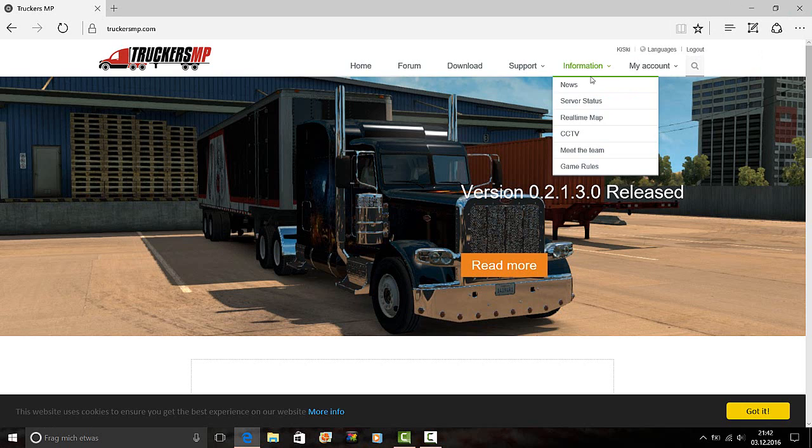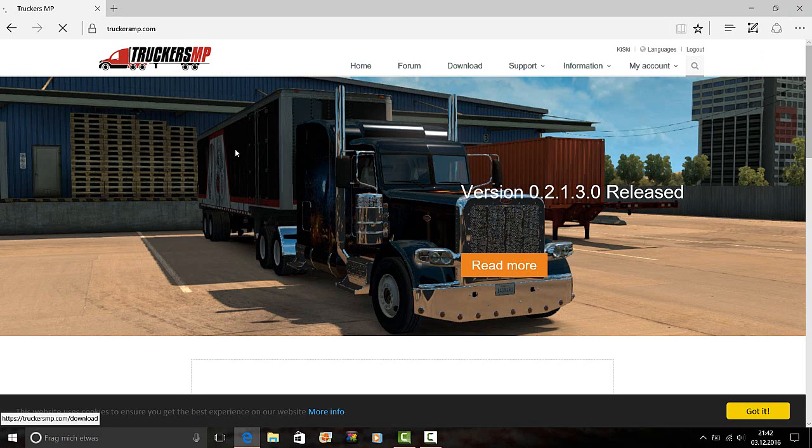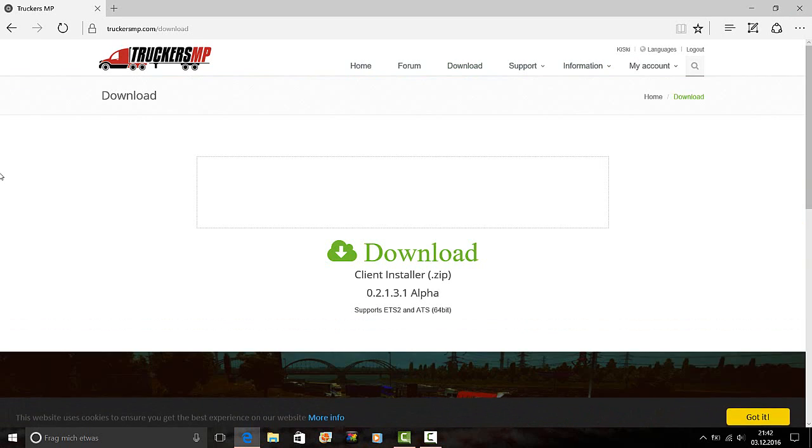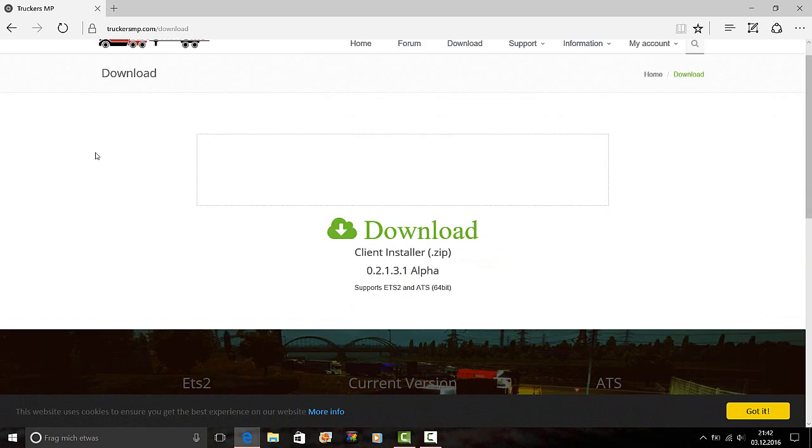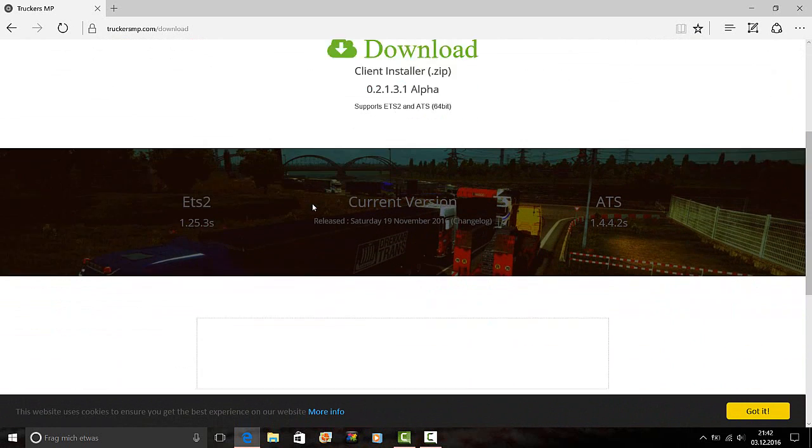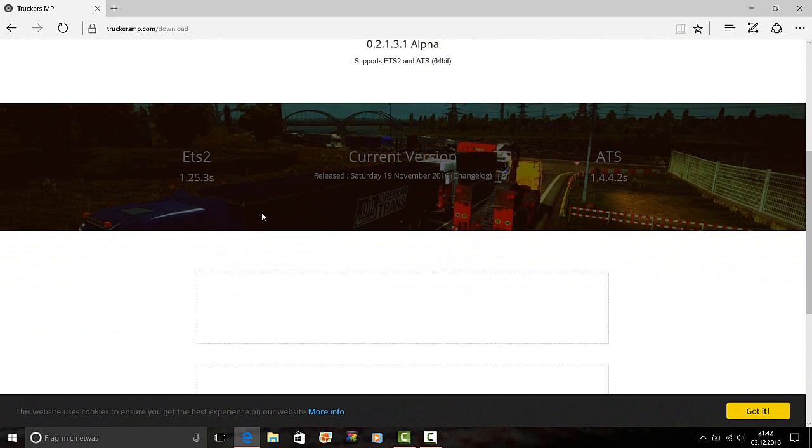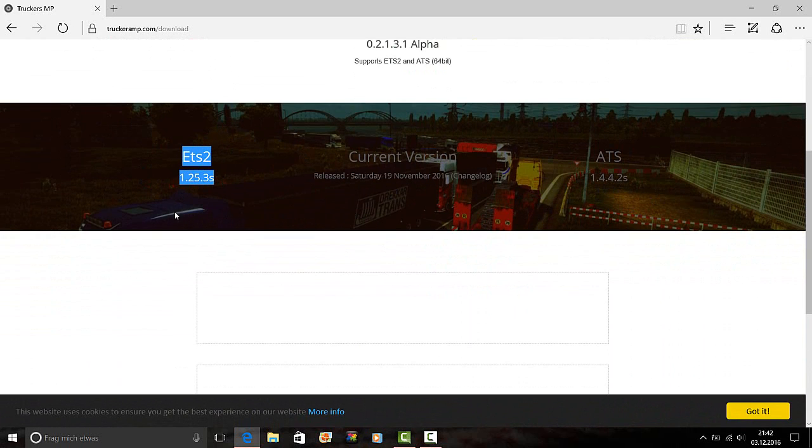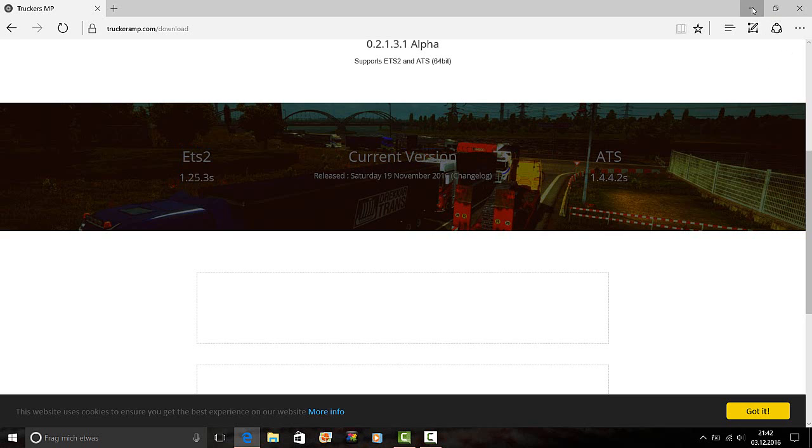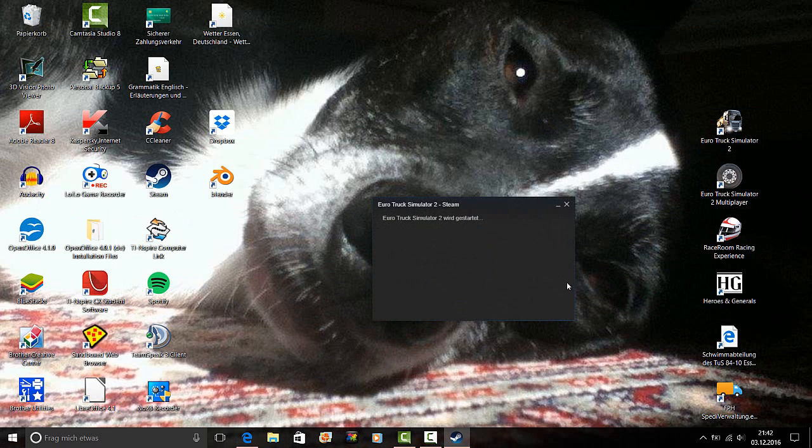When you have your account, we go on Download, Truckers MP, you see it. Download Client Installer, 1.25.3s. That's the game version we need. Or you play the ATS 1.4.4.2s. But we need ETS 1.25.3s. So we have to know which game version we have.